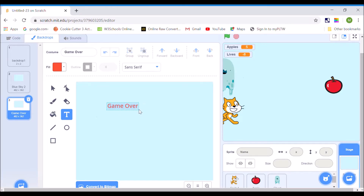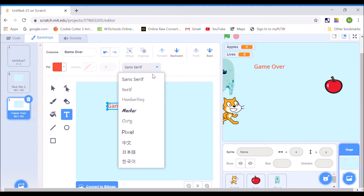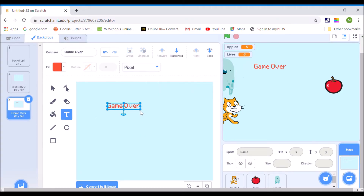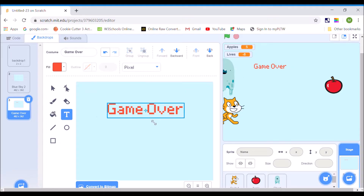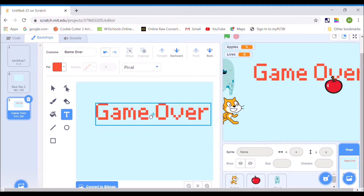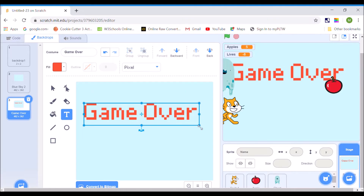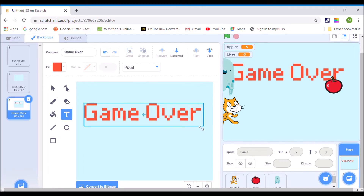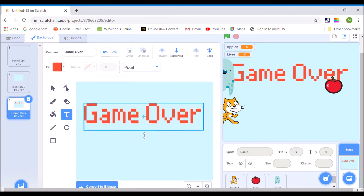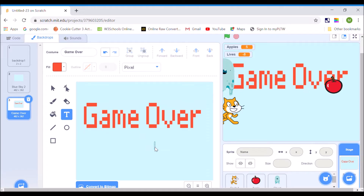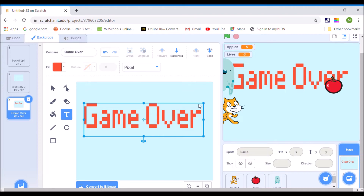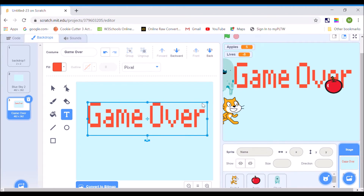You can choose whatever font you want, whatever you think looks good. I kind of like this old school pixel video game look. I want to make my game over text big enough so that it can show up, and if you want to stretch the letters out a little bit, you can do that too. So now I have a game over screen.